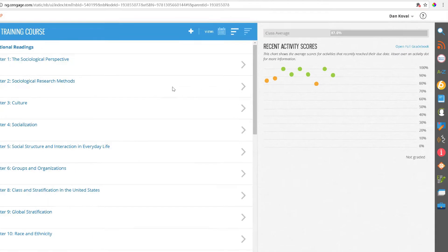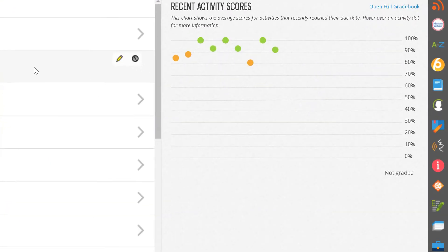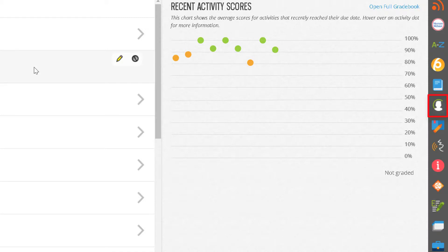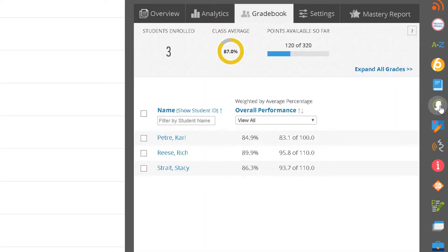The place where you will spend the majority of your time working with student assignments and grades is the Progress app, which is located in the AppDoc. By default, the Progress app opens to the Gradebook tab.